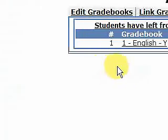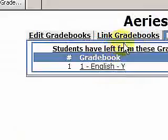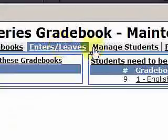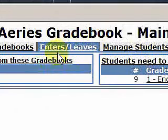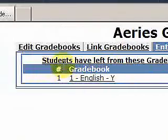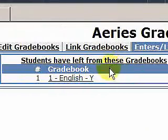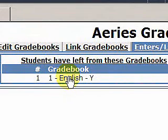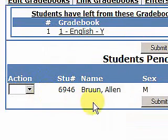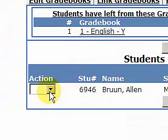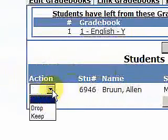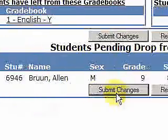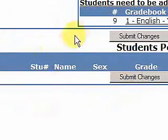A grade book opens up and immediately we see ARIES grade book maintenance. We've got some maintenance here — it says enters and leaves. We have students that have left from these grade books. So we have one grade book here; let's select it. You'll notice there's an Alan Brunn here who is pending a drop. We're going to go ahead and drop him. Submit that change, and Alan is now dropped.